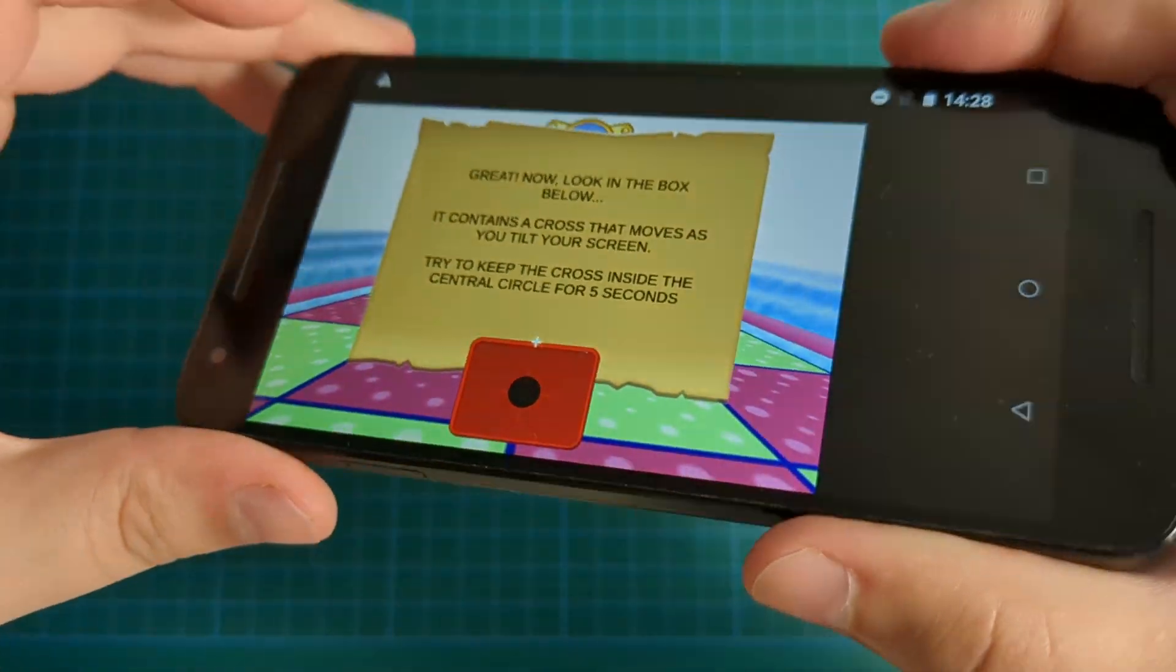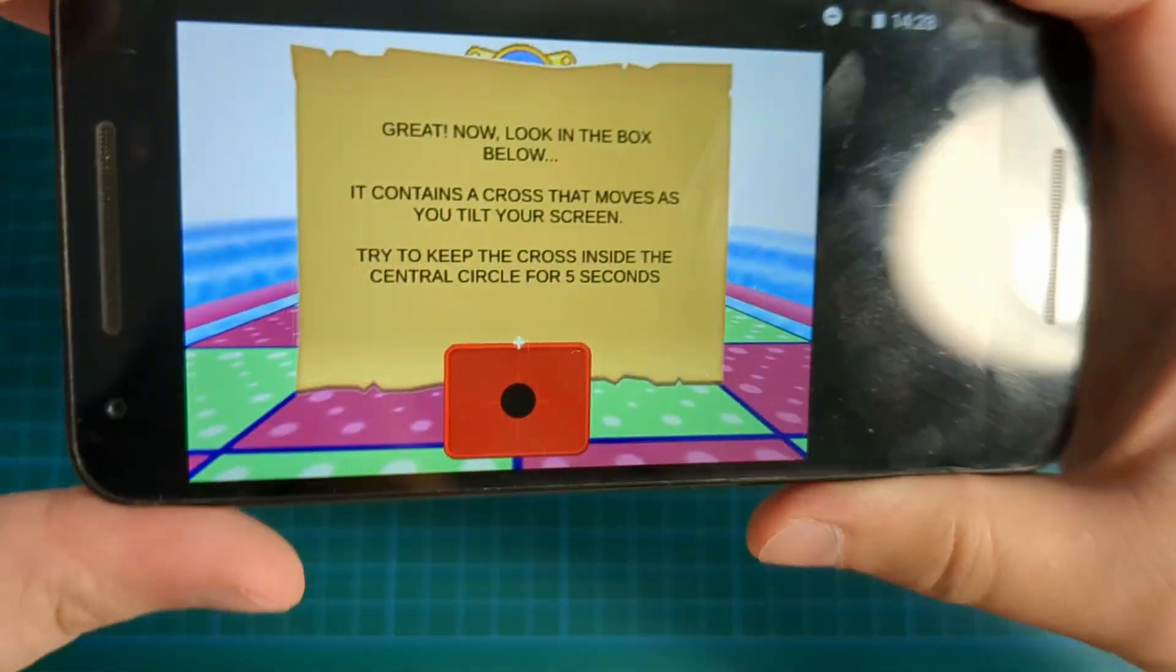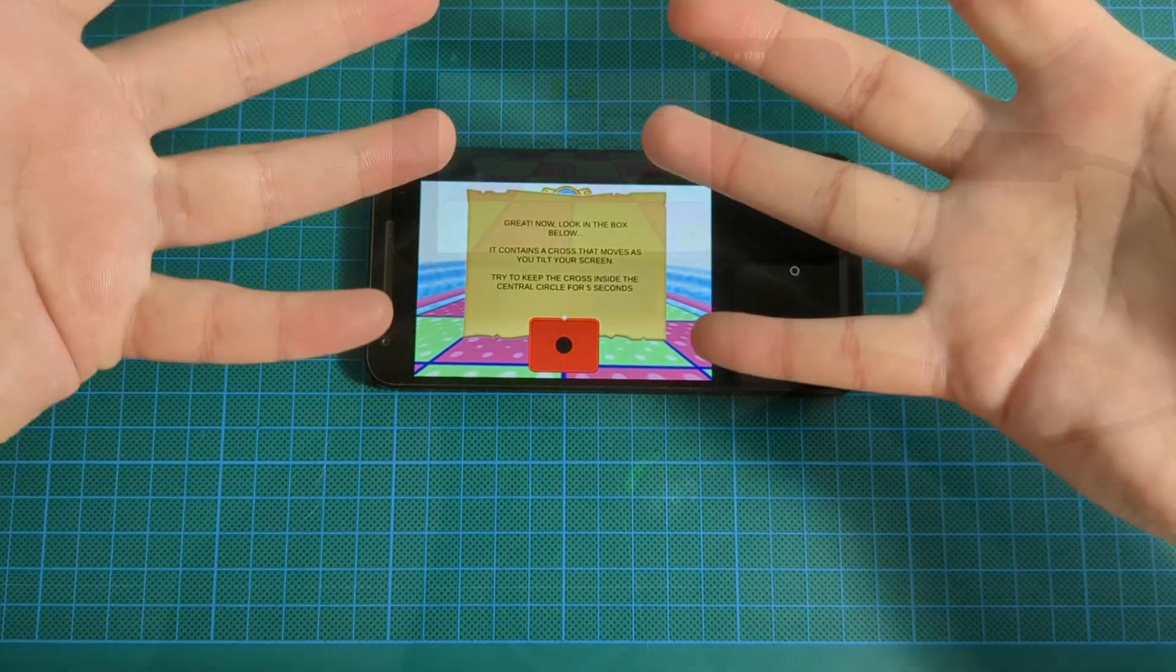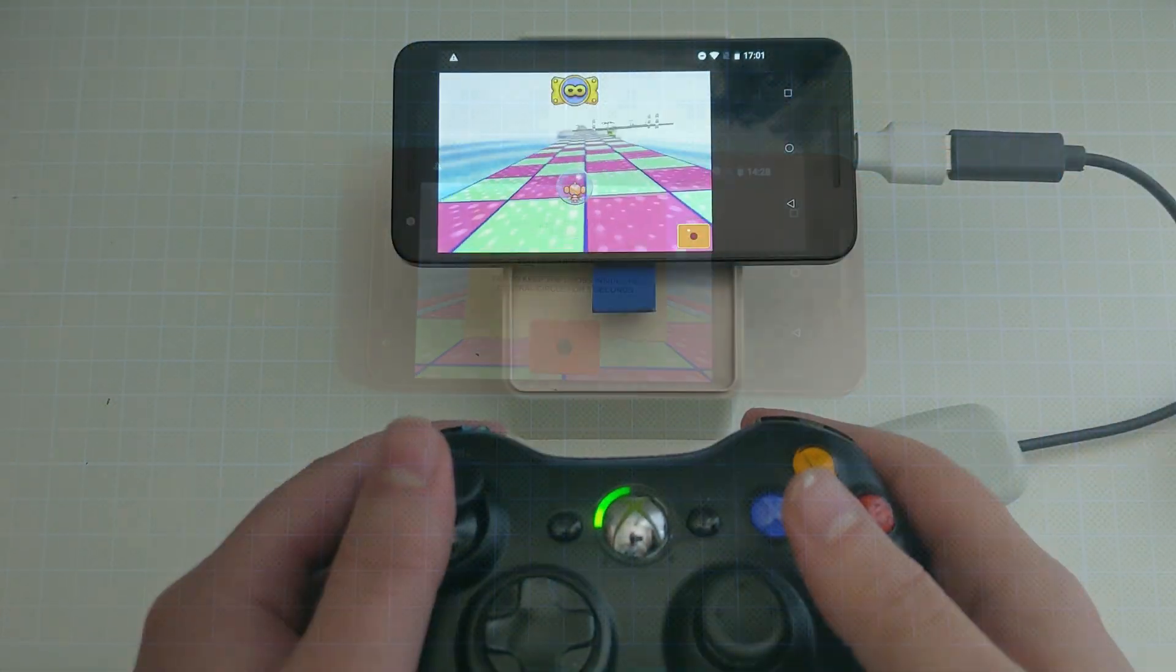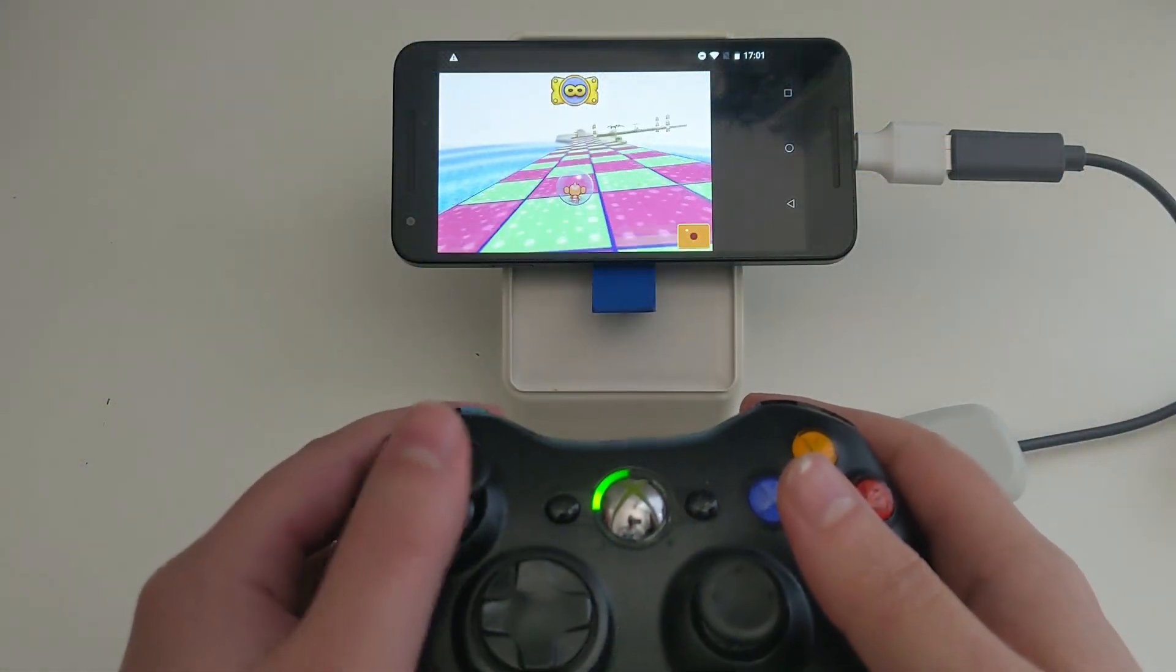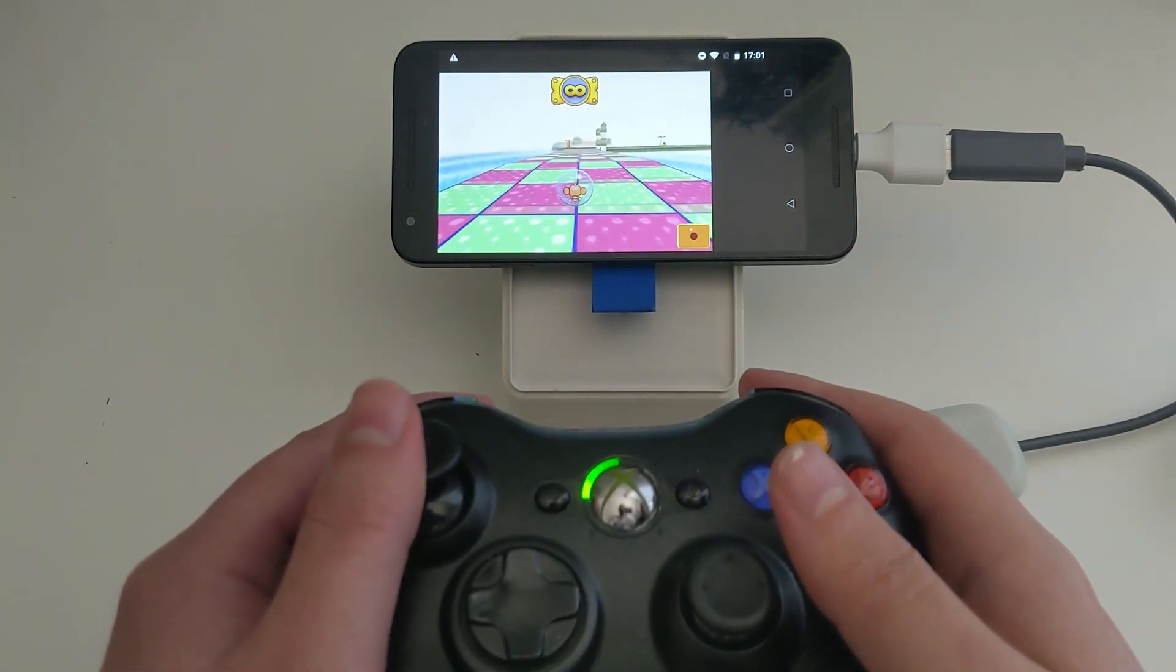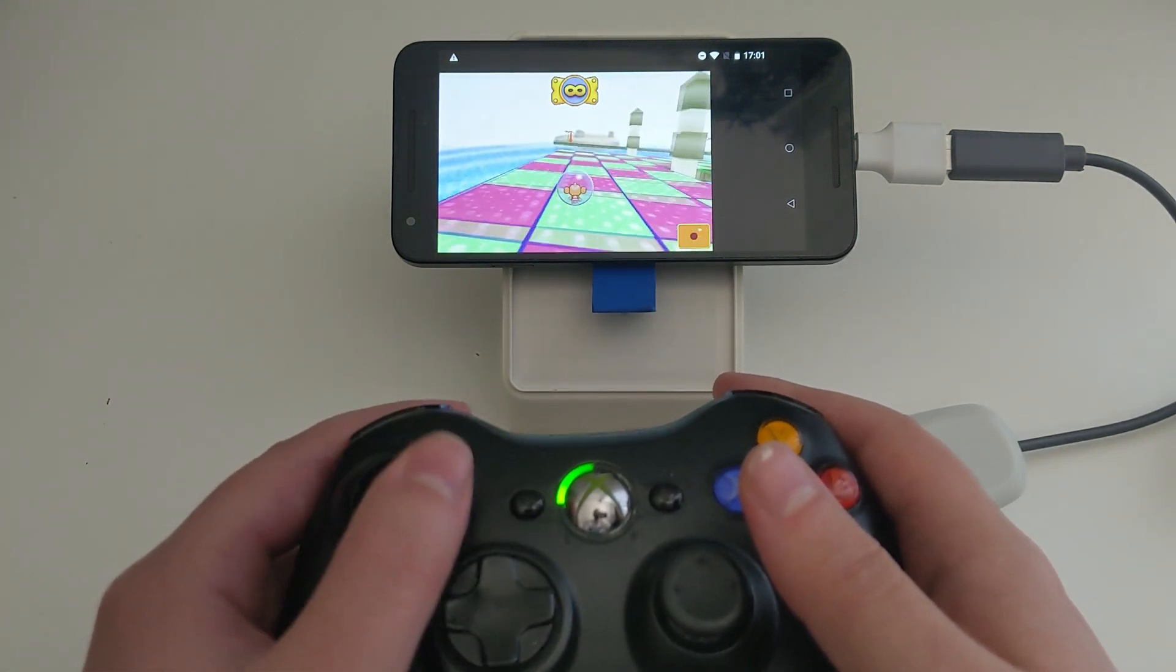As you may notice, accelerometer input is not yet implemented. So the only way to play is by using a game controller. Here, I am using an Xbox 360 wireless controller connected to the LG Nexus 5X.